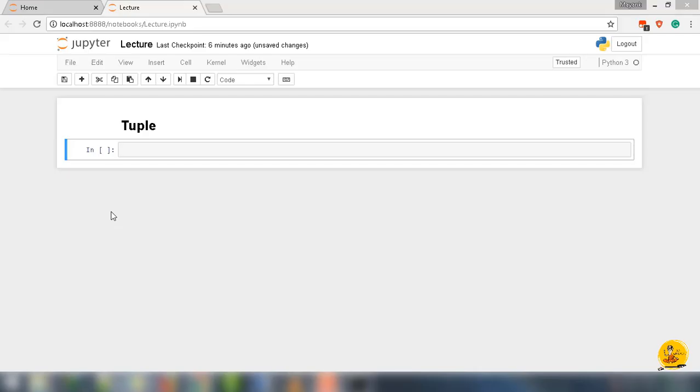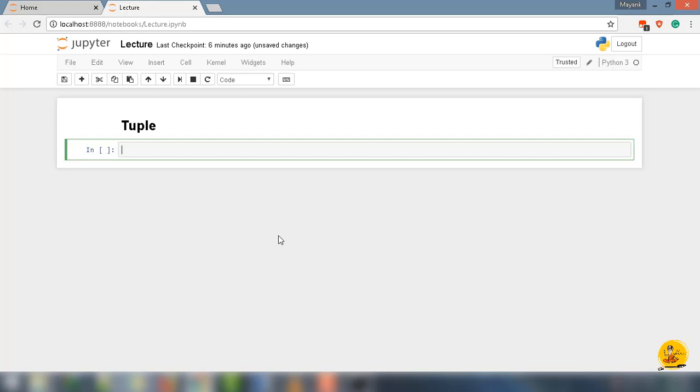Tuples are very similar to lists. However, they are immutable. That means the value of tuple can't be changed. Let's understand the difference and the similarity between list and tuple.